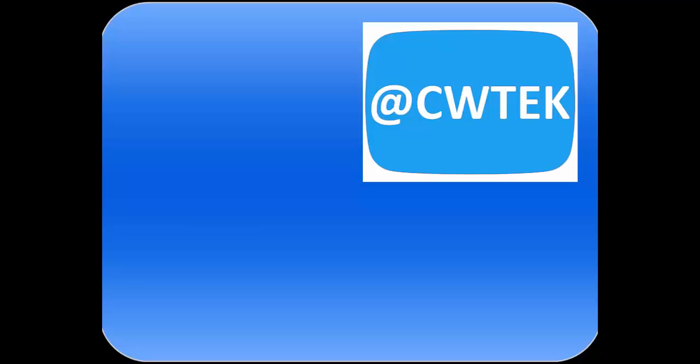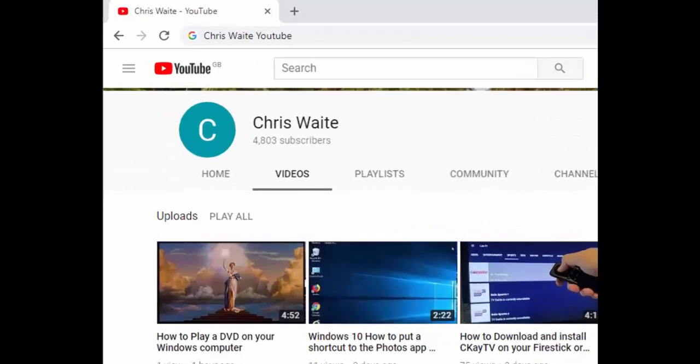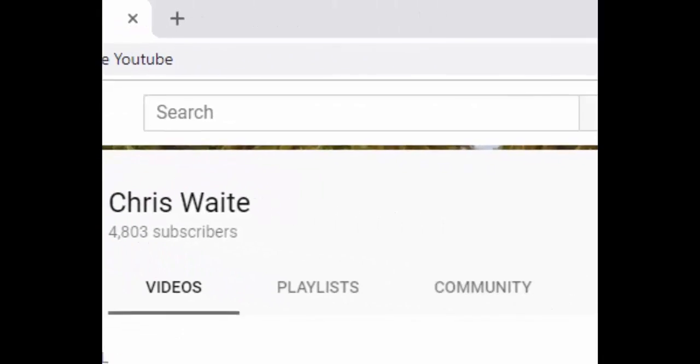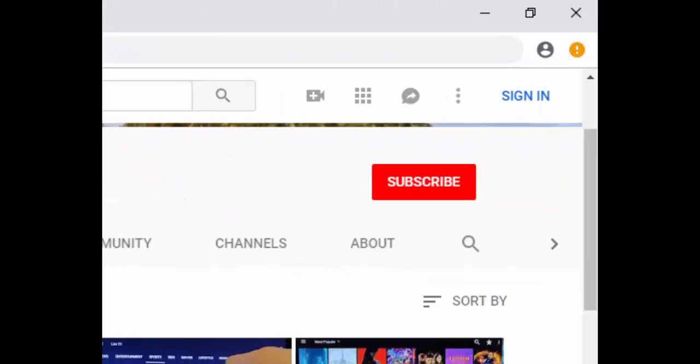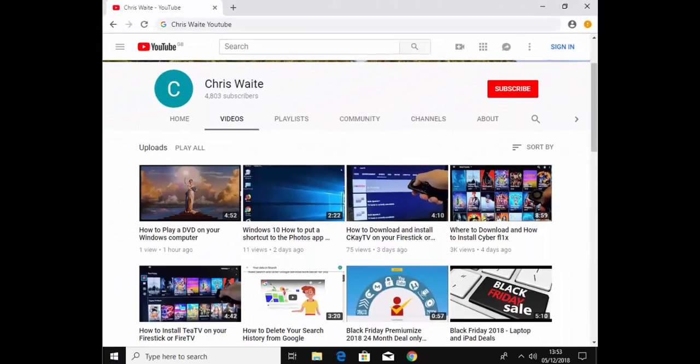You can follow me on Twitter at CW Tech. That's at CW Tech on Twitter. And don't forget to check out my other videos in my YouTube channel. Just Google Chris Waite YouTube. And don't forget to like and subscribe to my YouTube channel. Thank you for your support.